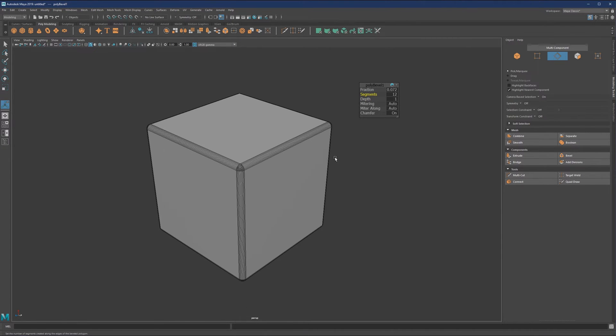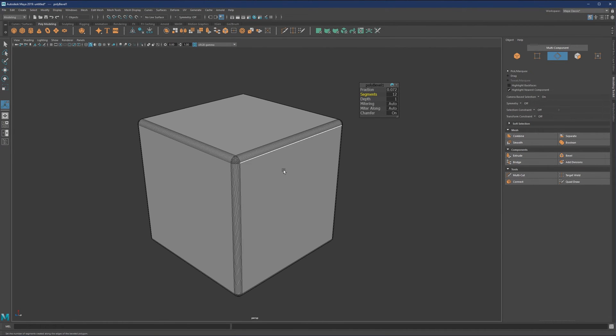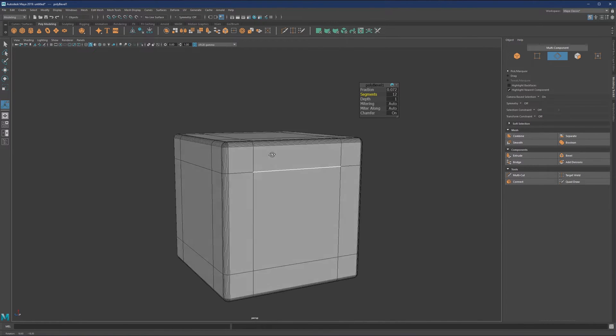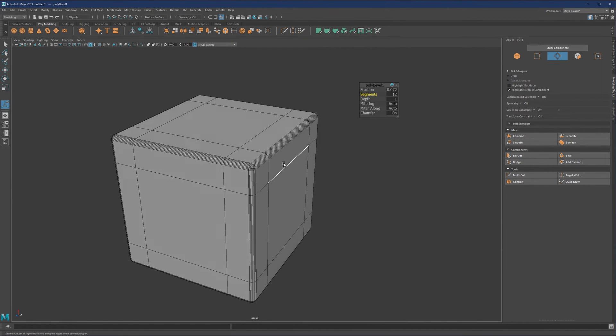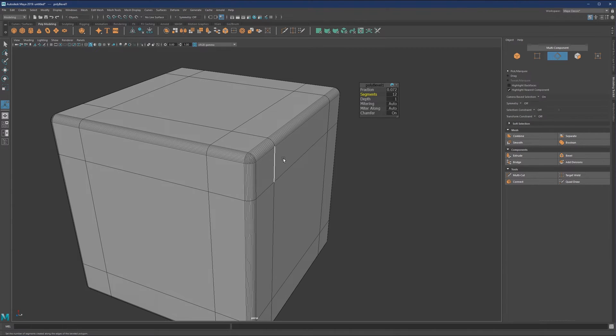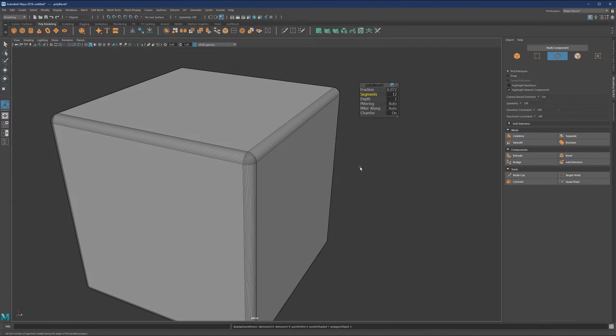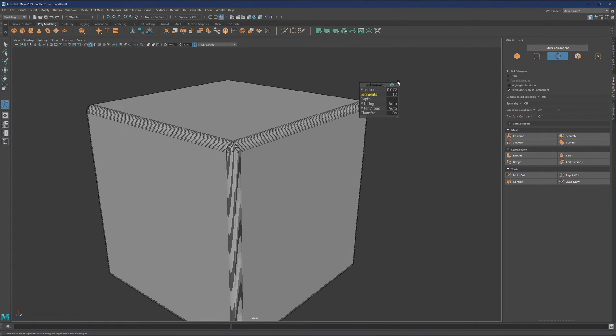Now we have 12 segments here. If we hit the number three on the keyboard, we can see how this cube looks subdivided. With smooth preview on, it's going to look the same as with the number of segments.